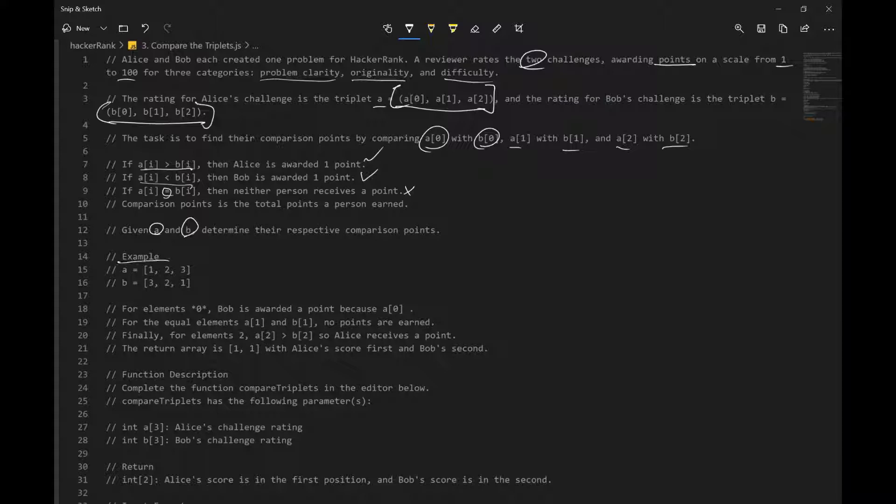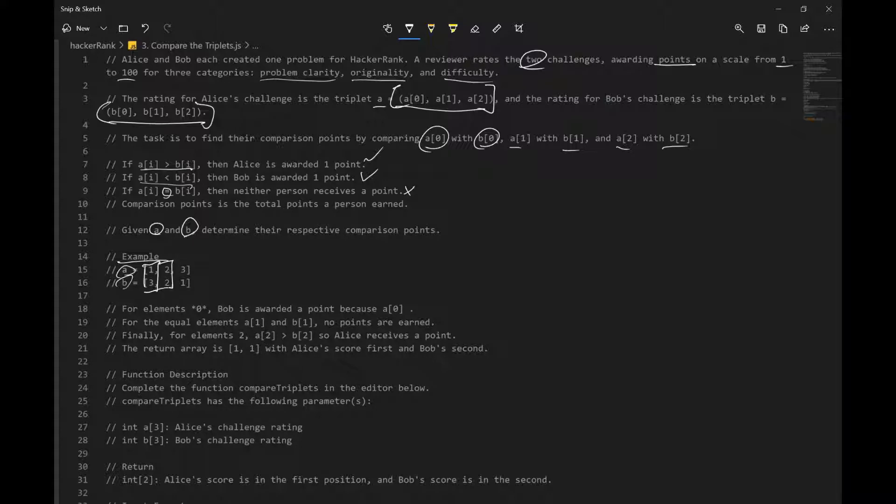So we have an example over here. A is Alice and B is Bob. So what we want to do is compare each element at index i. So we want to compare 1 to 3, 2 to 2, and 3 to 1.